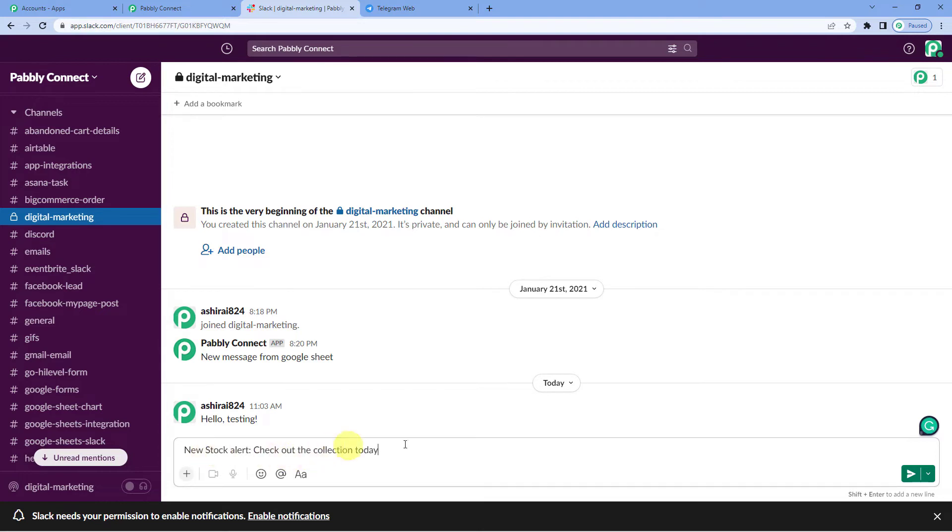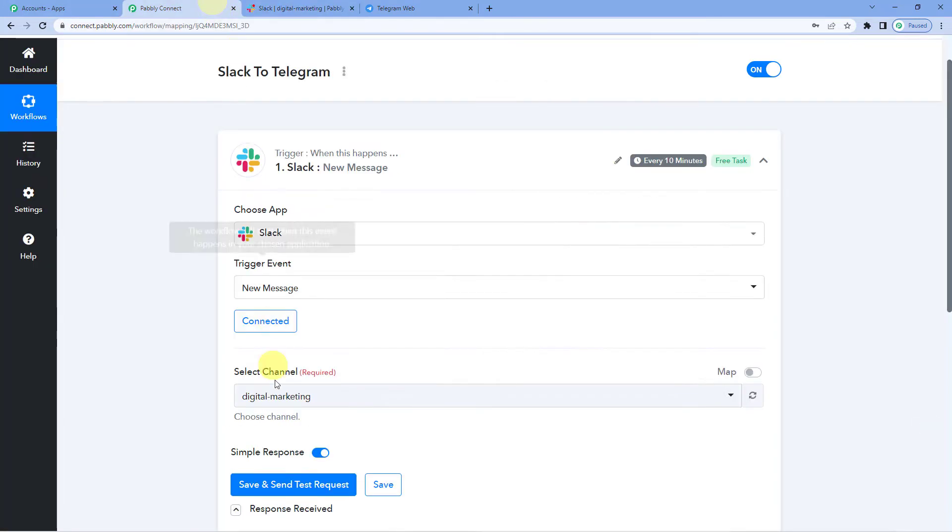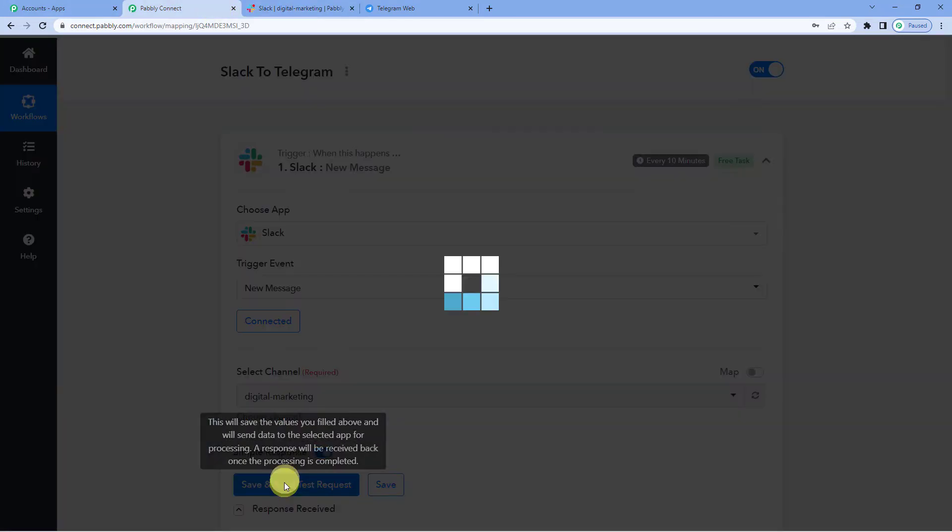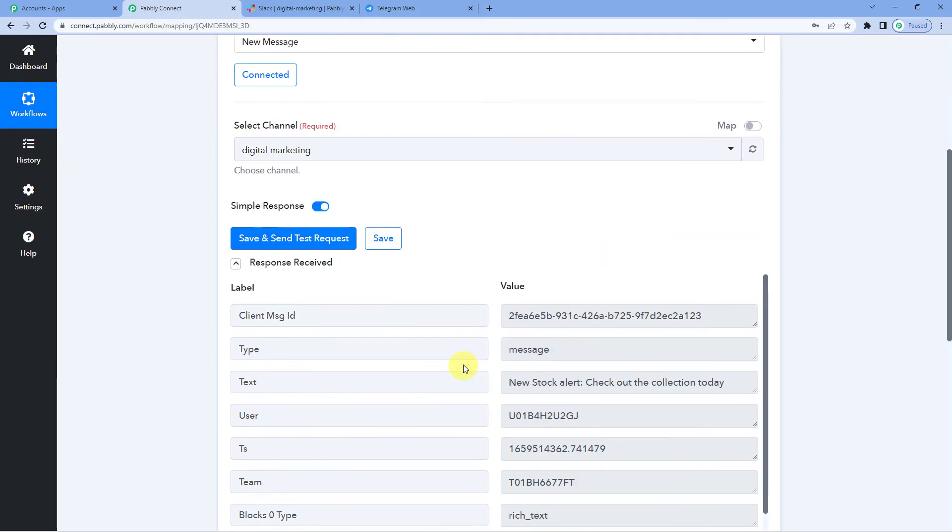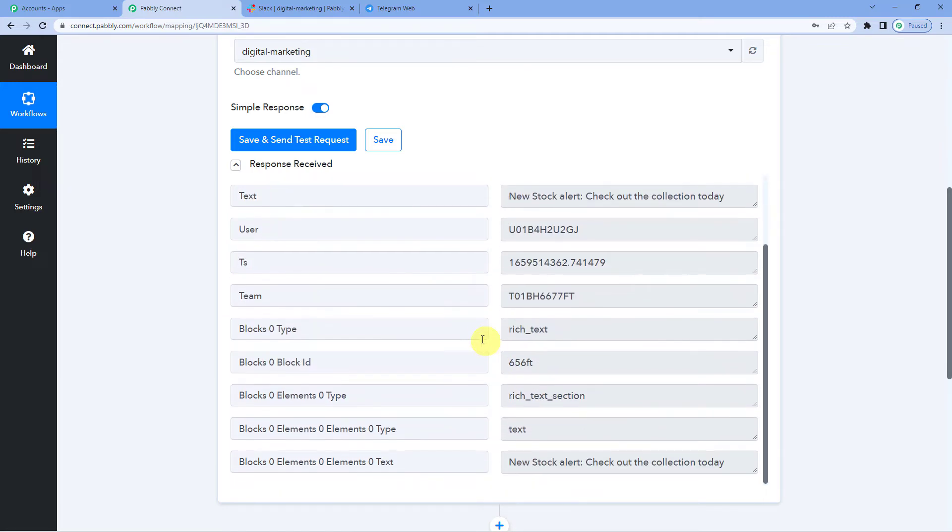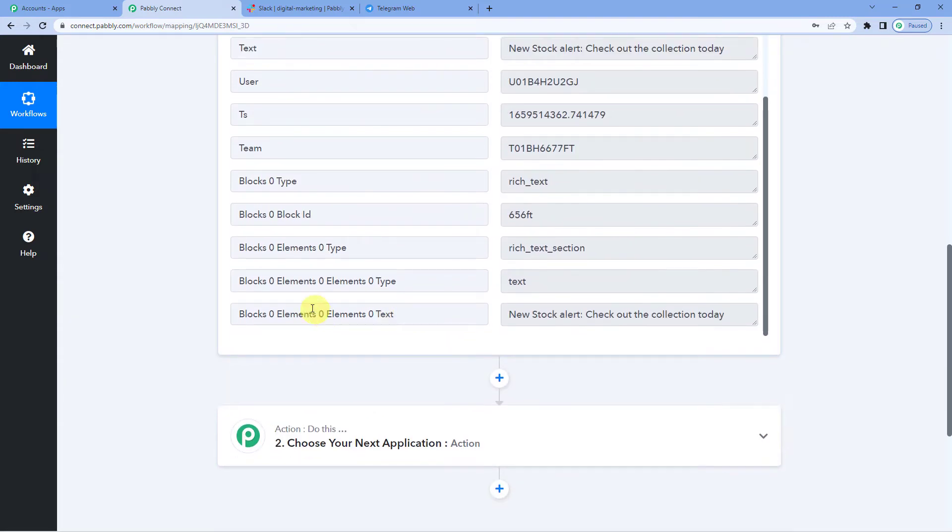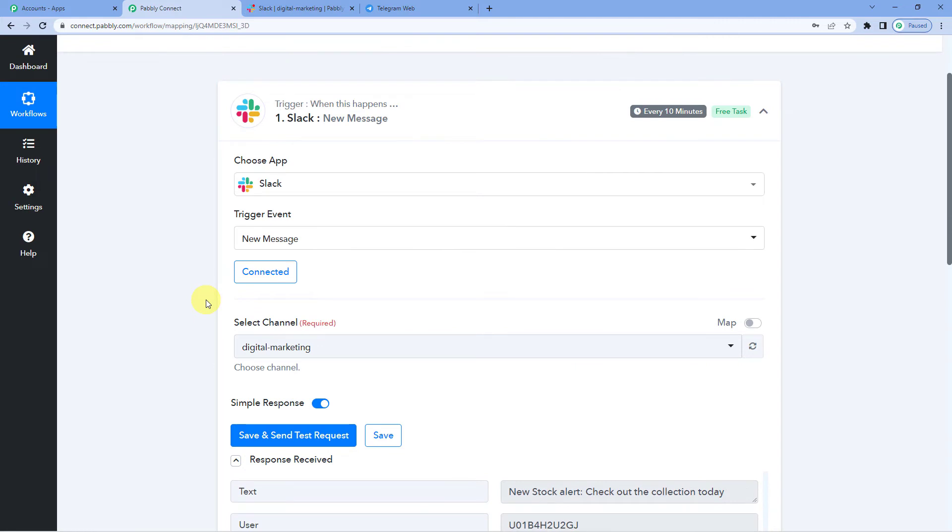Now let me just send this and save and send test request. It has received the message. You can see the text, new stock alert, check out the collection today and so on. So this means we have successfully connected Slack with Pabbly Connect. Now on to the action step.